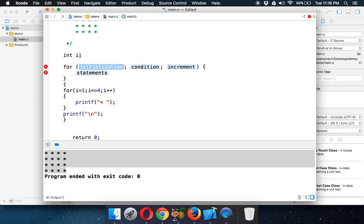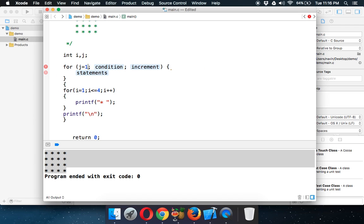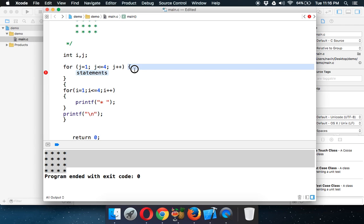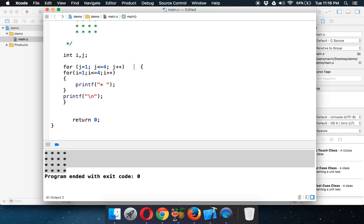We'll use a new variable `j` instead of `i` for the outer loop. So this will be `j = 1`, and we want to execute the inner for loop four times, so the condition is `j <= 4` and `j++`. Simple.